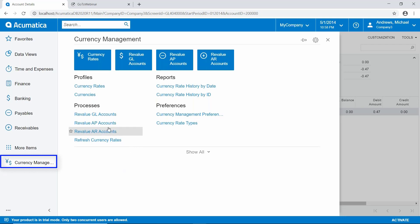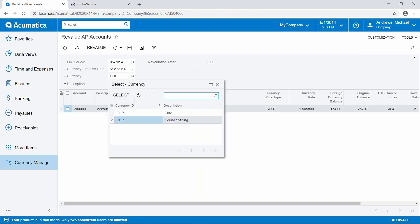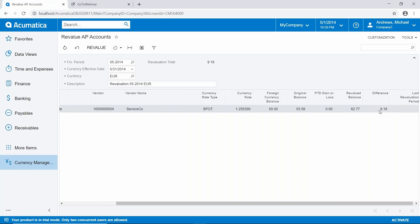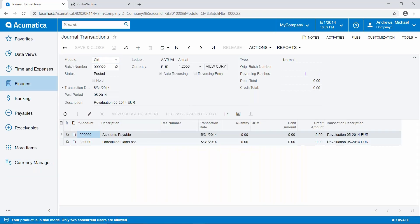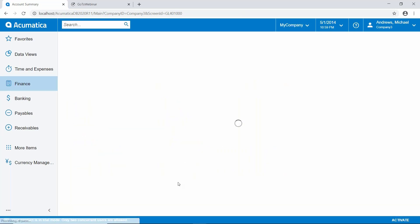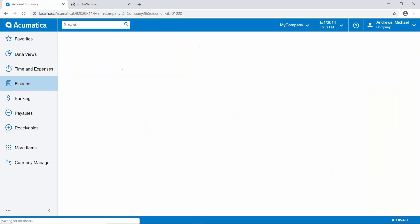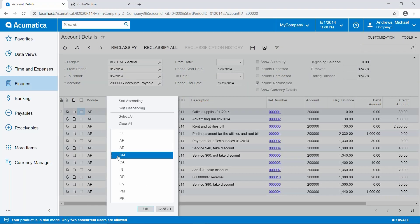Let's do another one. I'll go back to currency management, go back to Revalue AP Accounts, this time using the Euro currency. I'll update the description. In this case, we have a $9.18 loss, so accounts payable is actually going to go up $9.18. Let's go ahead and revalue that. Looking at this in US dollars, accounts payable was credited for $9.18 and the gain or loss account was debited for $9.18.